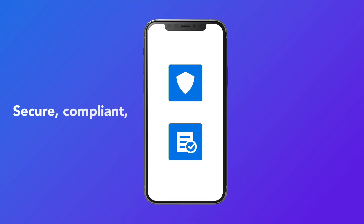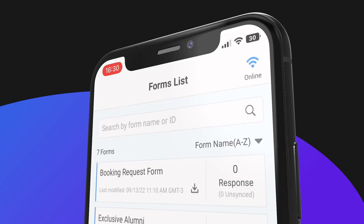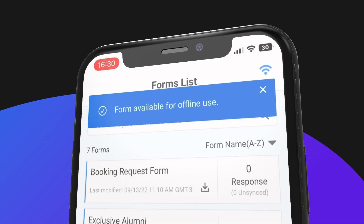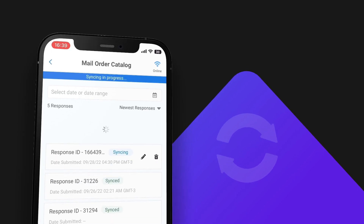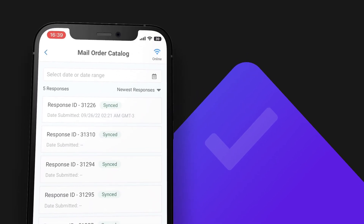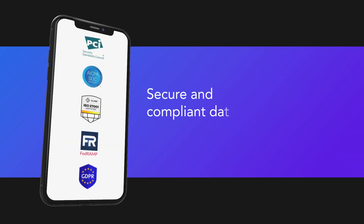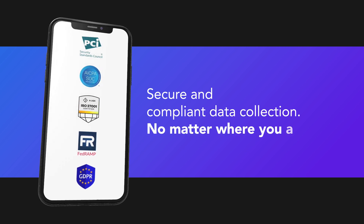All while leveraging the secure, compliant, and easy-to-use features you love. Collect data without Wi-Fi. Download your form to your device for offline use and sync form responses when you're back online. Secure and compliant data collection no matter where you are.